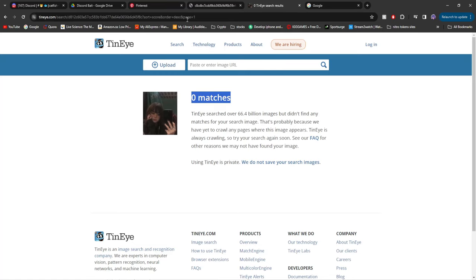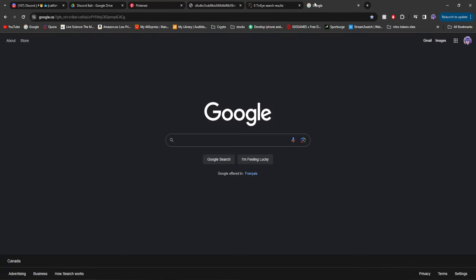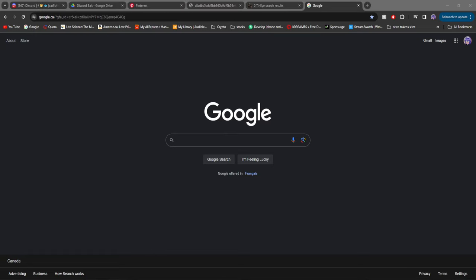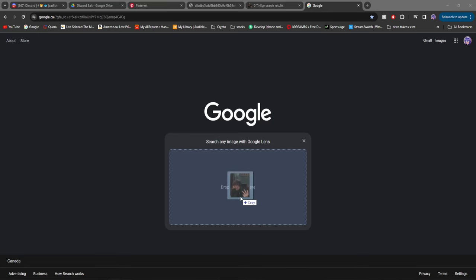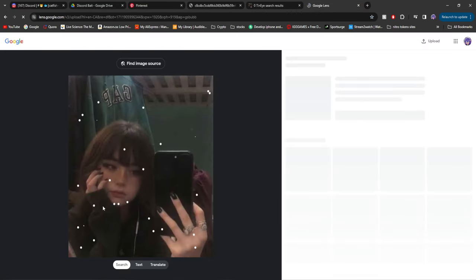Now there is also one other way to reverse image search, and that is through Google. Google has a very powerful AI, so it's very difficult to trick it. So what we're going to do is we're going to grab that same image, we're going to drag it right here and see if it searches up.